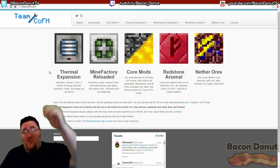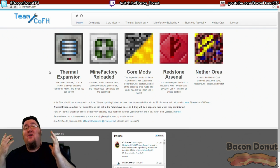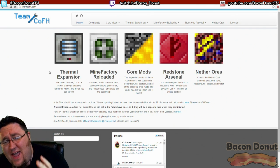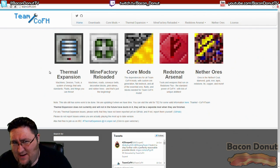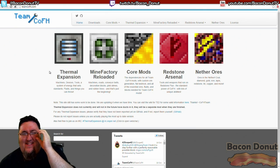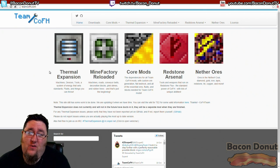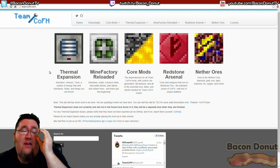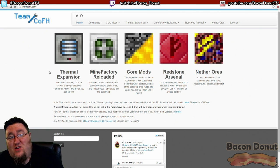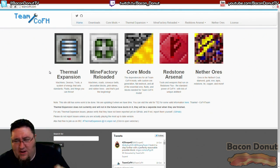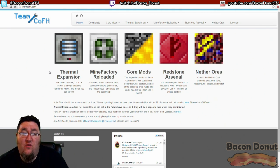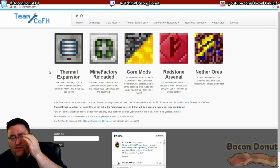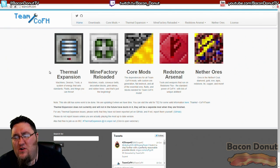Hello everybody, it's Bacon Donut here back with another episode of How to Make a Minecraft Modpack. In our last episode we talked about getting our development environment set up. I showed you MultiMC and how to make different Minecraft instances and get whatever version you want.